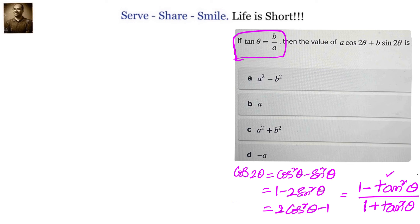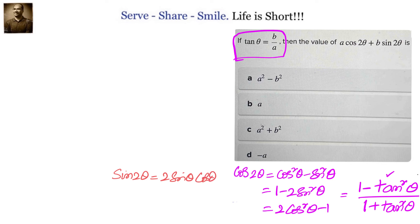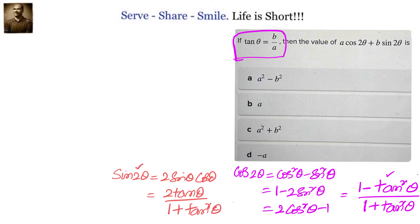Since we know tan θ, it's very easy to substitute. Now let's similarly write down the formula for sin2θ. We have sin2θ = 2sinθ·cosθ, and in terms of tan we can write it as 2tanθ/(1 + tan²θ). We will use this one because we already know the value of tan.